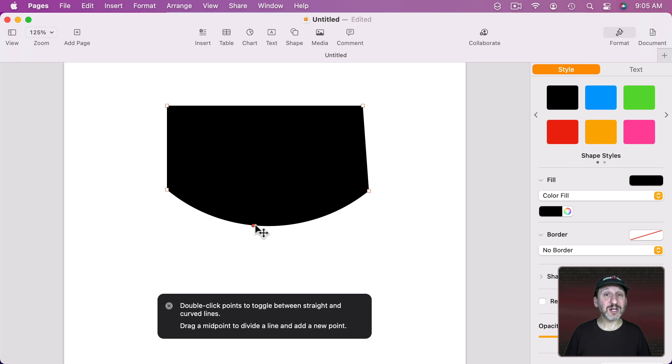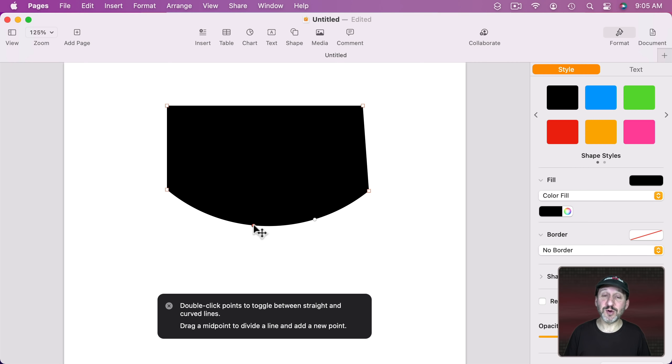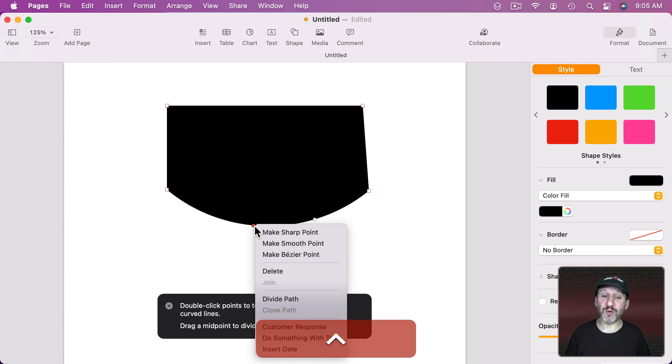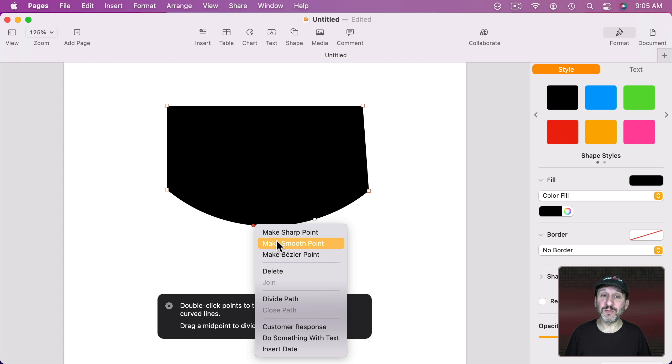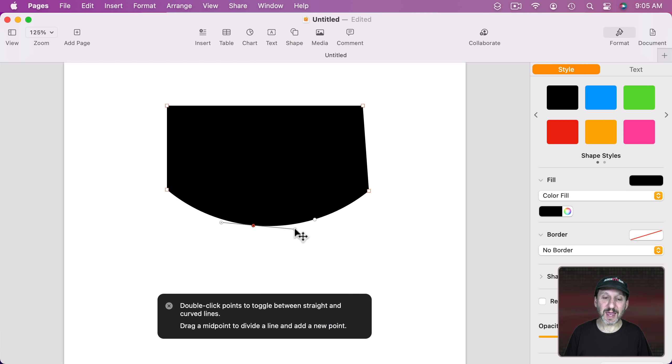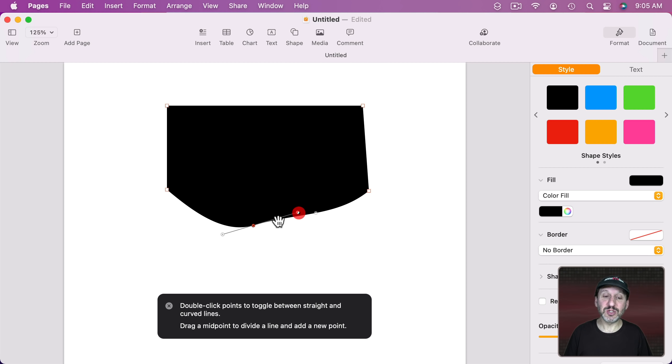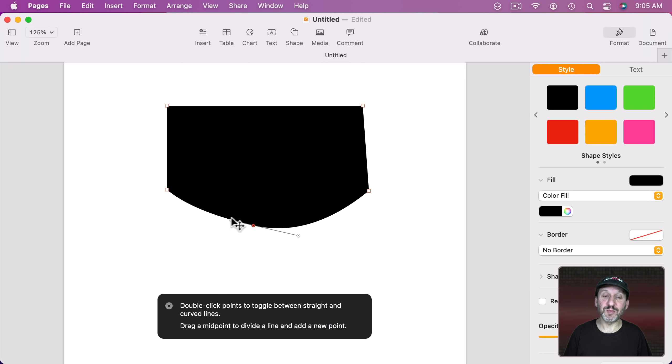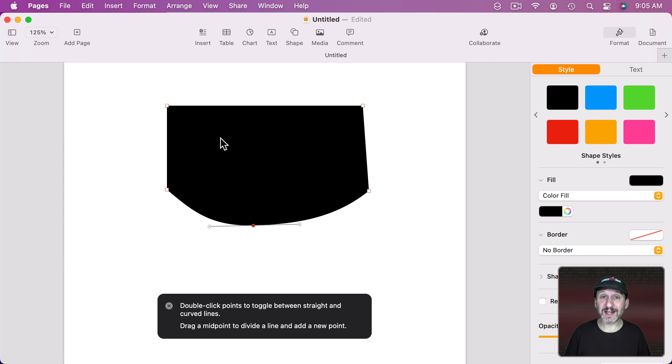There are actually three types of points. Double clicking switches between two of them. But if you Control Click on a point you can go between those two and the Bezier point which you're probably familiar with if you use apps like Adobe Illustrator. Now you can grab these handles to adjust the curve coming out of the point for ultimate control of exactly how the line is drawn.